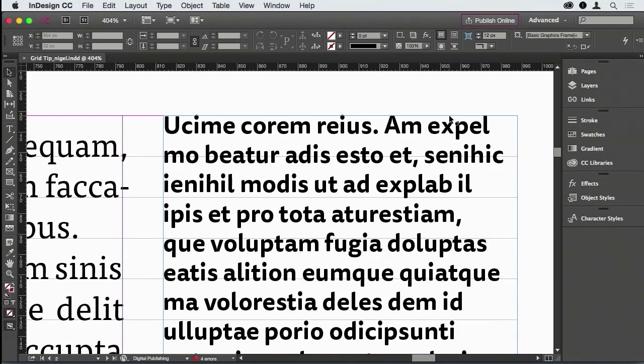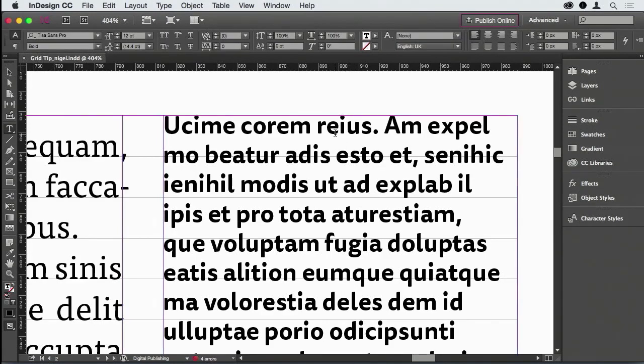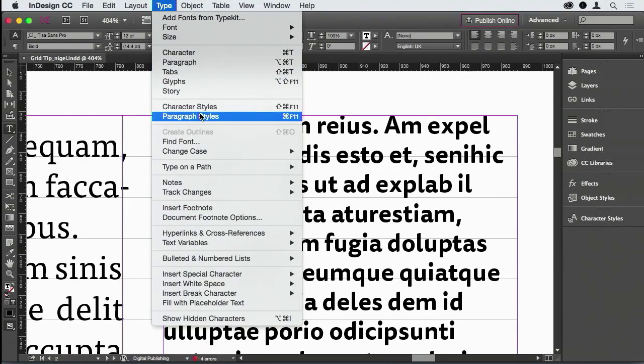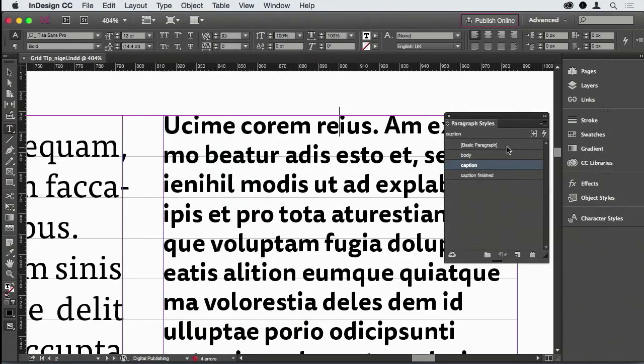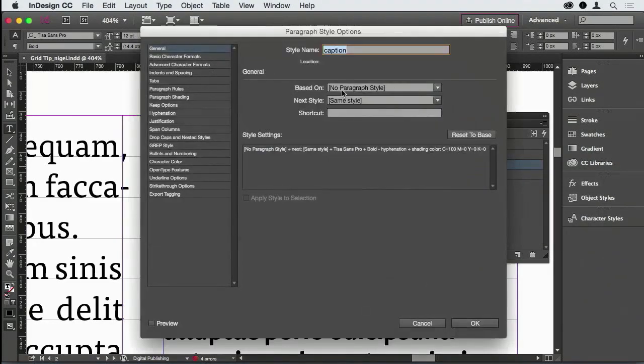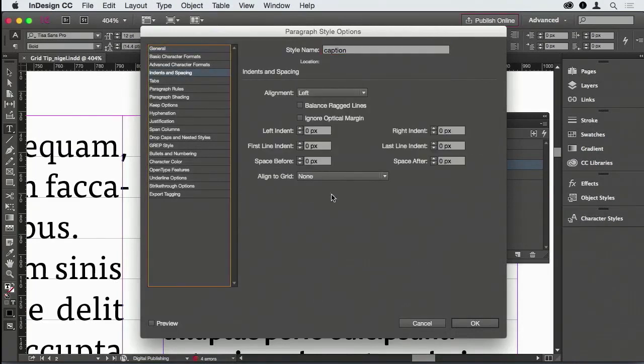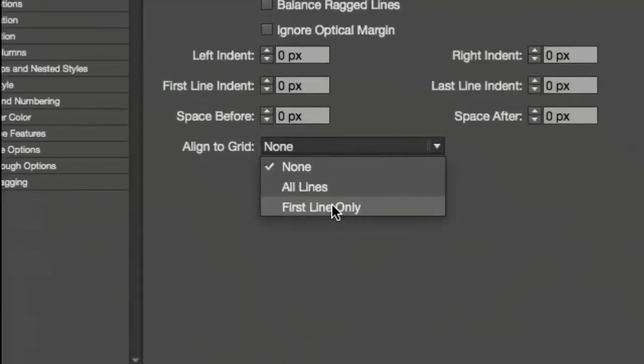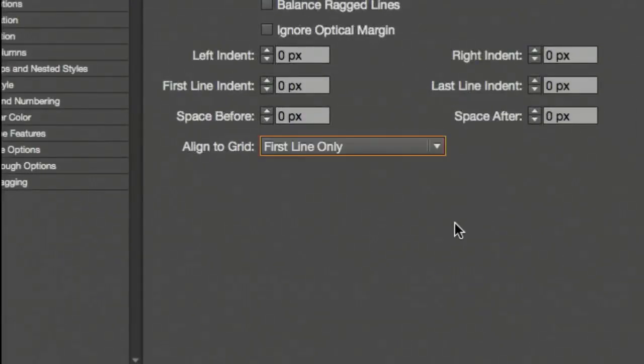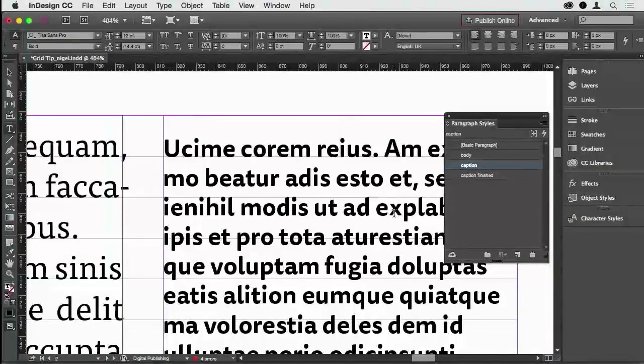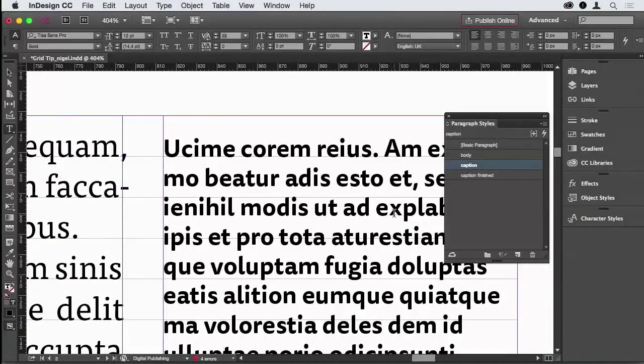I want to start out by using the alternative option to locking to the baseline grid, which is in Indents and Spacing: locking the first line only. All right, so that is going to help. That's going to mean that